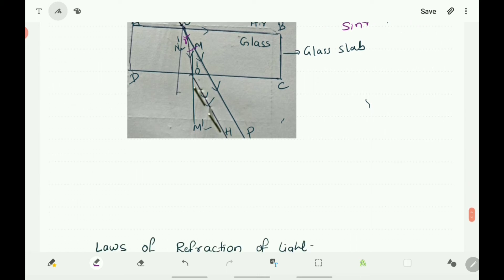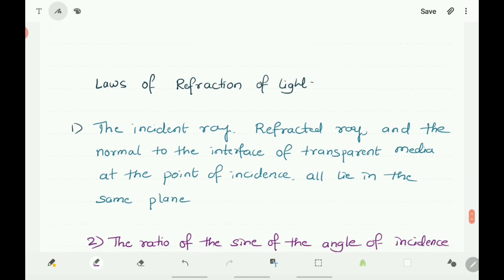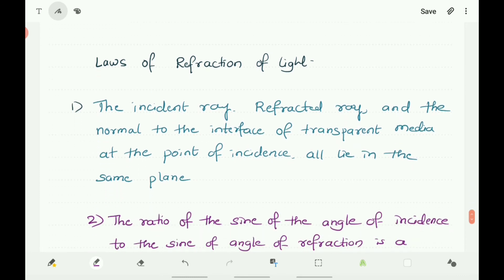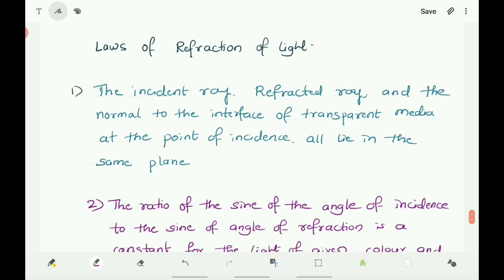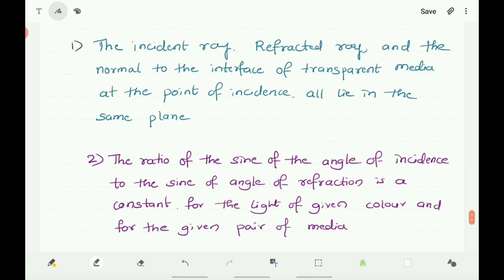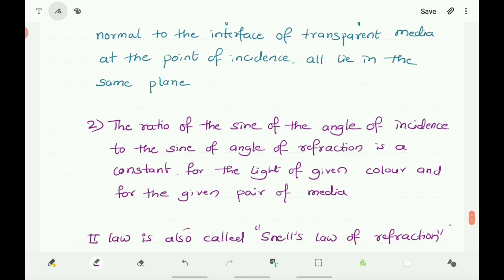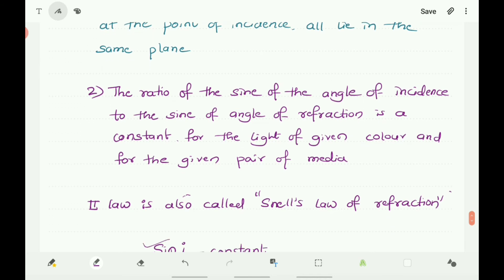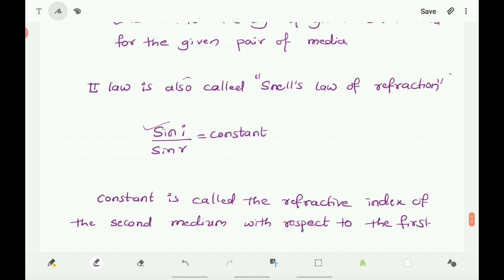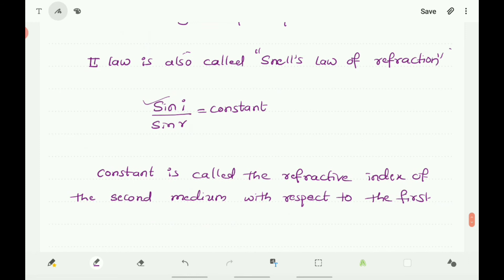These are the statements of the laws of refraction of light. The first law states that the incident ray, refracted ray, and the normal to the interface of the transparent media at the point of incidence all lie in the same plane. The second law states that the ratio of the sine of the angle of incidence to the sine of the angle of refraction is constant for light of a given color and given pair of media. The second law is also called Snell's law of refraction.